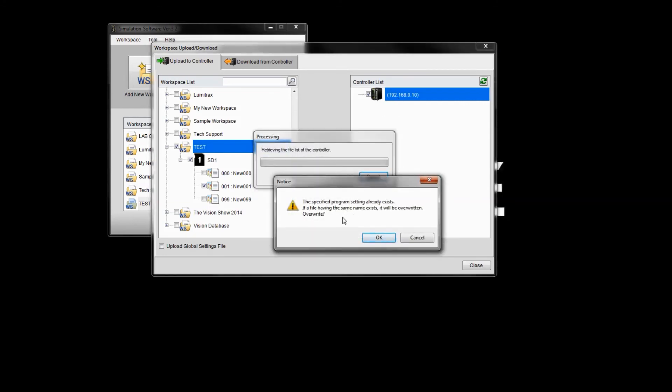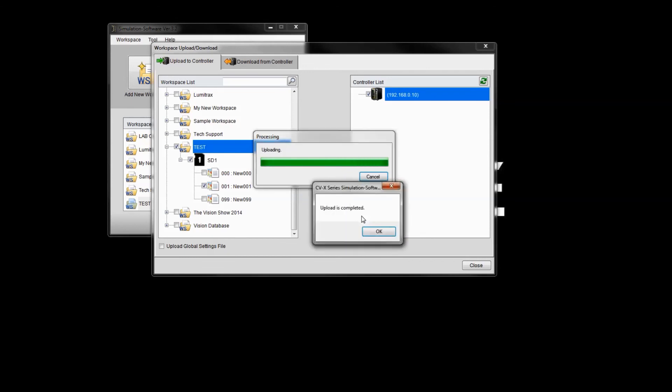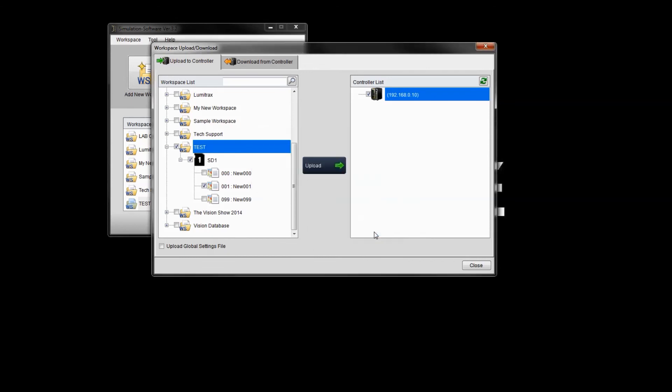It'll give me a warning to say there's a program that exists. Do you want to overwrite it? I'm going to go ahead and click OK. So it'll upload the new settings to the controller. And it'll upload the images too. So sometimes it might take a little while depending on how many images you have, the registered images that is.